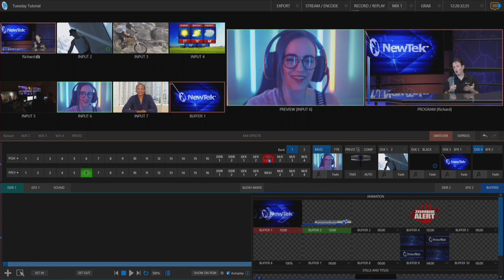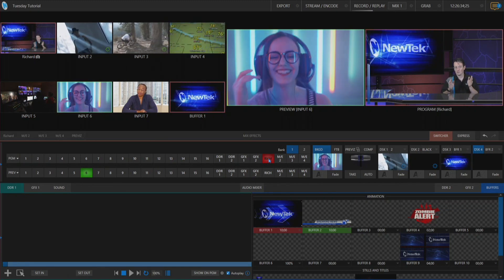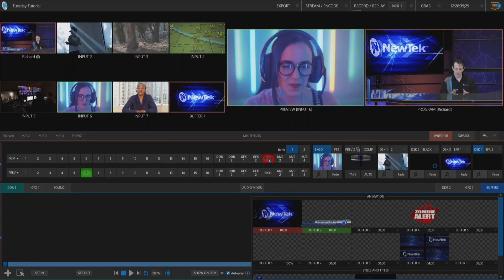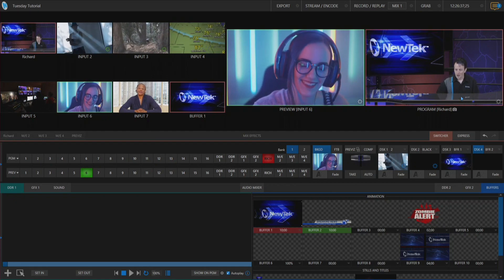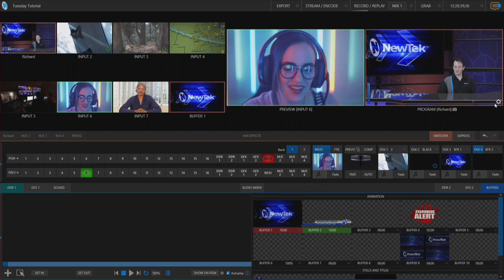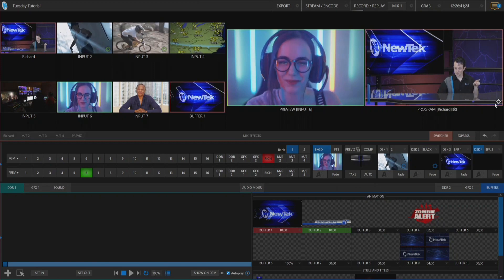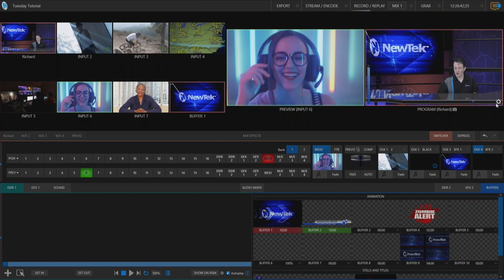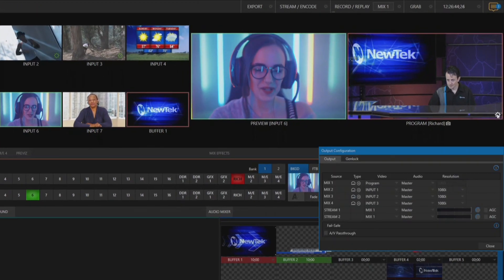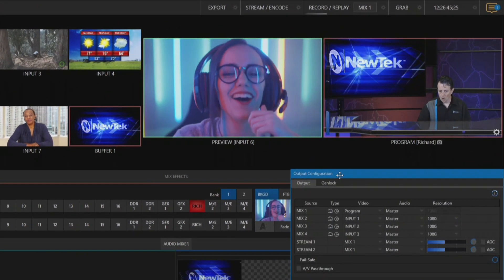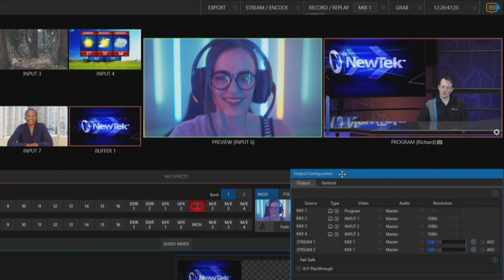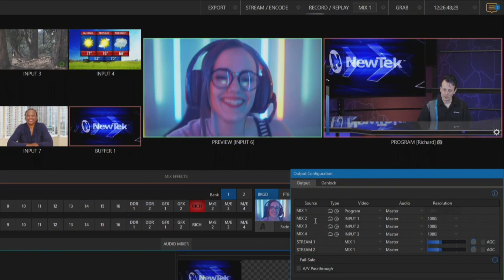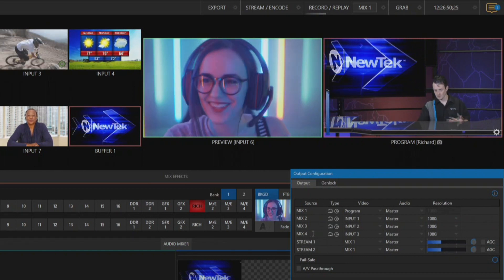Now you can also do the same method for renaming your outputs. Now this is very useful if you go to the output configuration of your TriCaster which will appear on the gear icon next to your program output. We'll open that up and under your output configuration you have your mix one, two, three and four sources here.